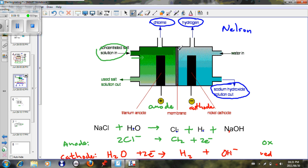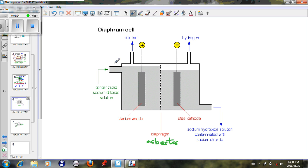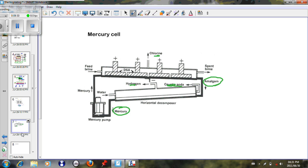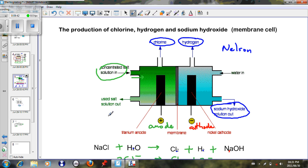In the Nelson cell, the membrane allows ions to pass through. The diaphragm cell uses asbestos, which is a health hazard, and the mercury cell used mercury amalgam, which caused major health and environmental issues. Therefore, the most preferable cell is the membrane cell. Thank you very much.